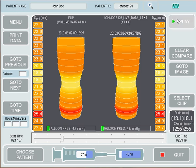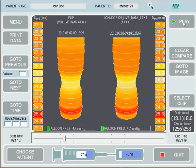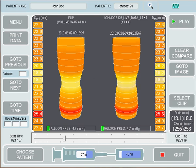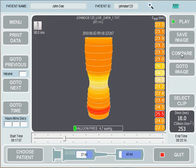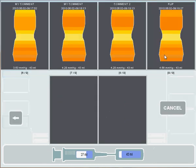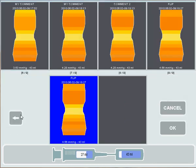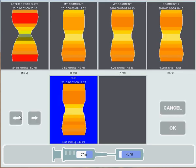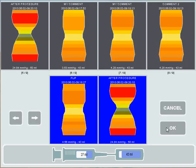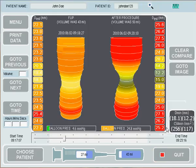We can press Play to play the data while keeping the snapshot still. If we'd like to compare two snapshots, we can clear that compare, press Compare again, and select two snapshots. So let's say we'd like to compare the flip snapshot with the after-procedure snapshot — and as you'll see, the two different snapshots are shown side by side.